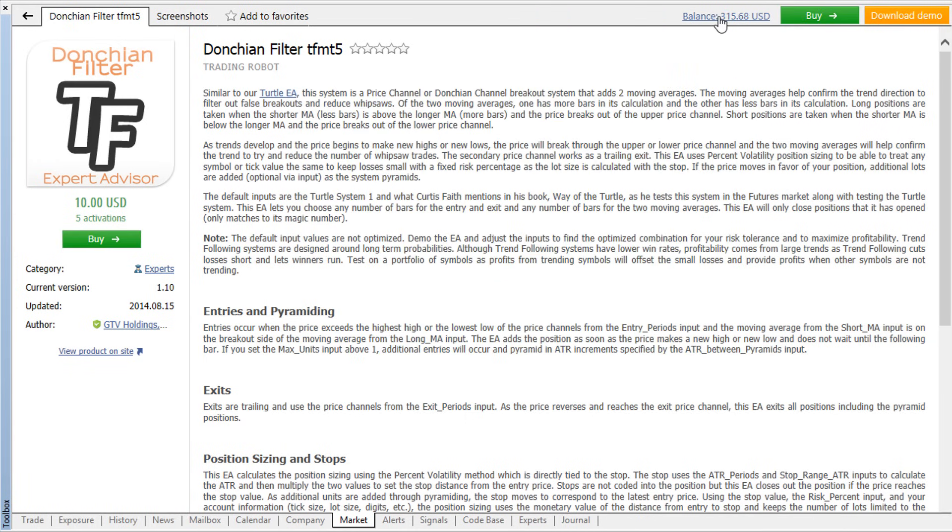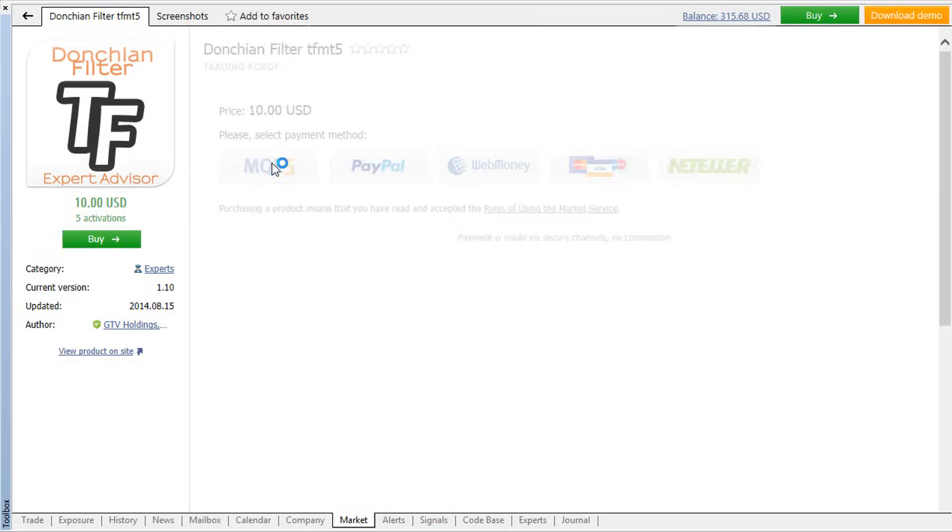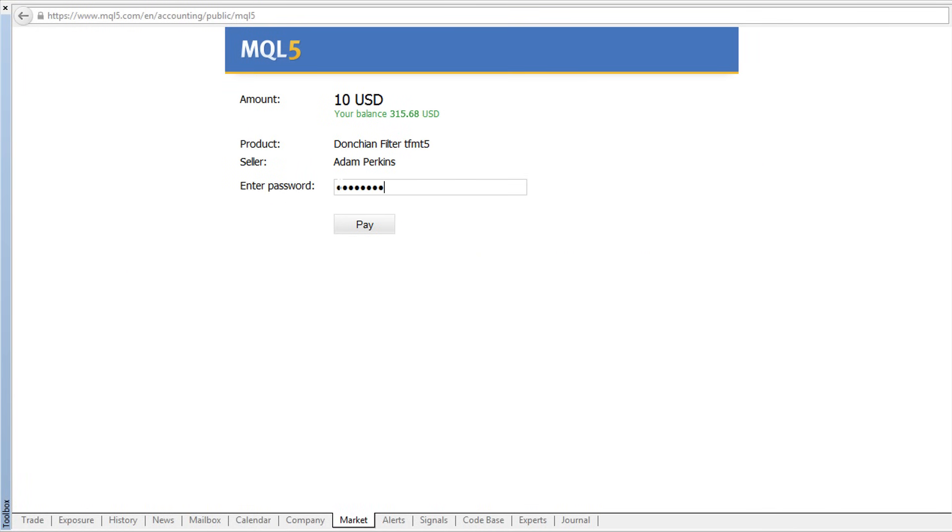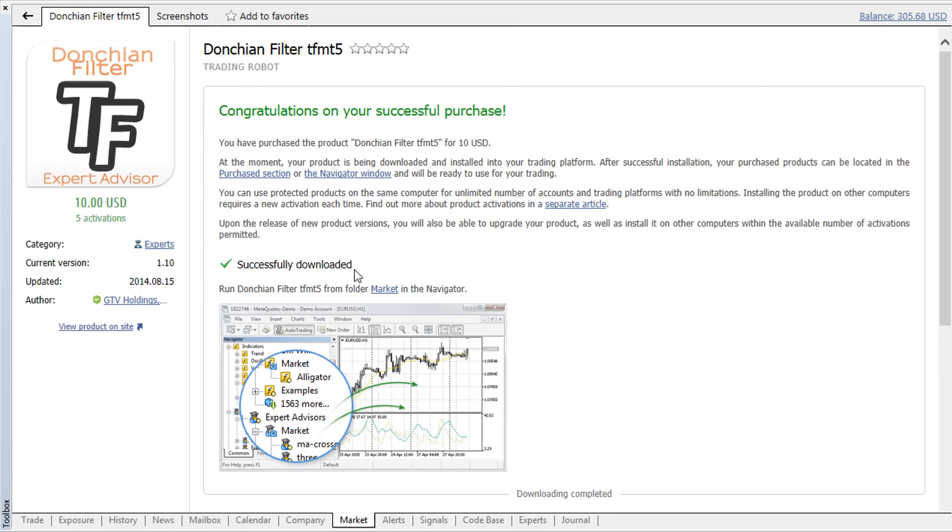To add money to your account, click on the balance link and follow the instructions. To confirm the payment and complete the purchase procedure, you only need to enter your password.